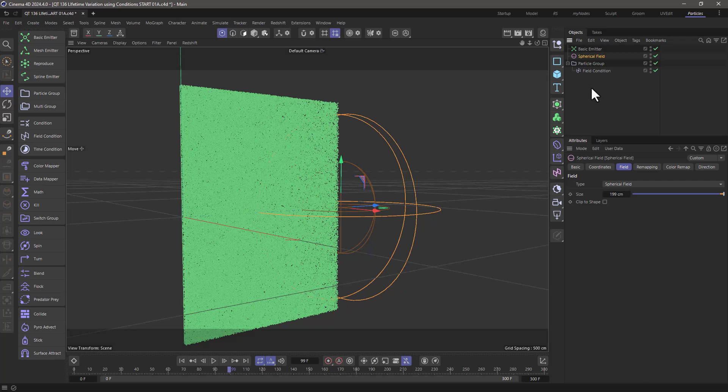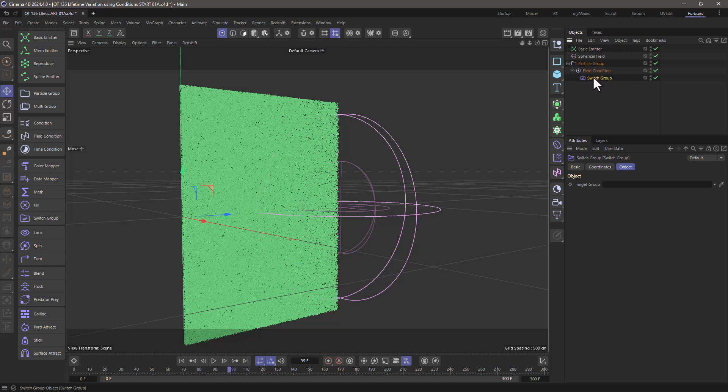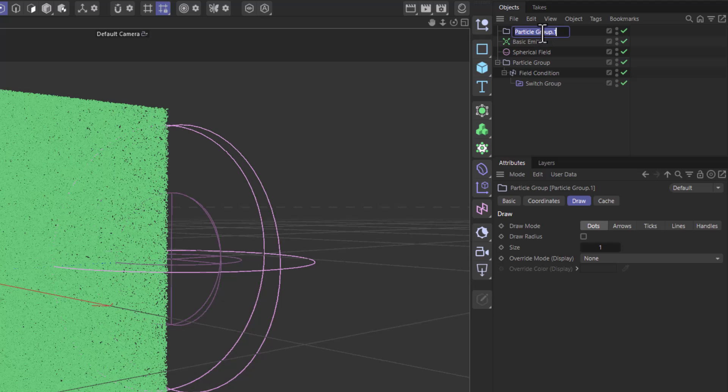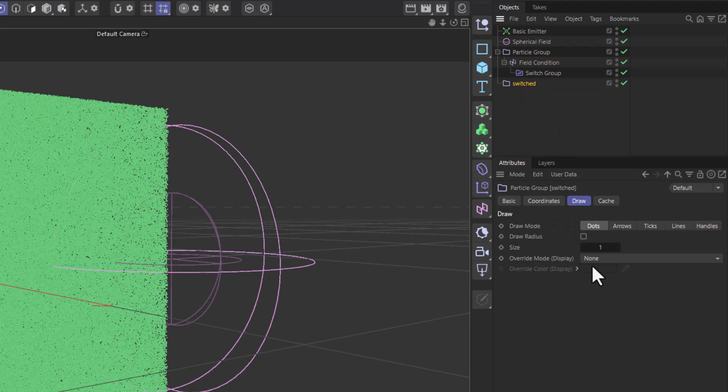What I want to do is switch groups. So I'm going to get the switch group and make it a child of the field condition. Let's create a particle group and name it switched. Let's drag this down here. Don't forget to assign the switch to the switched group, and I'm going to override the color so we can see it.